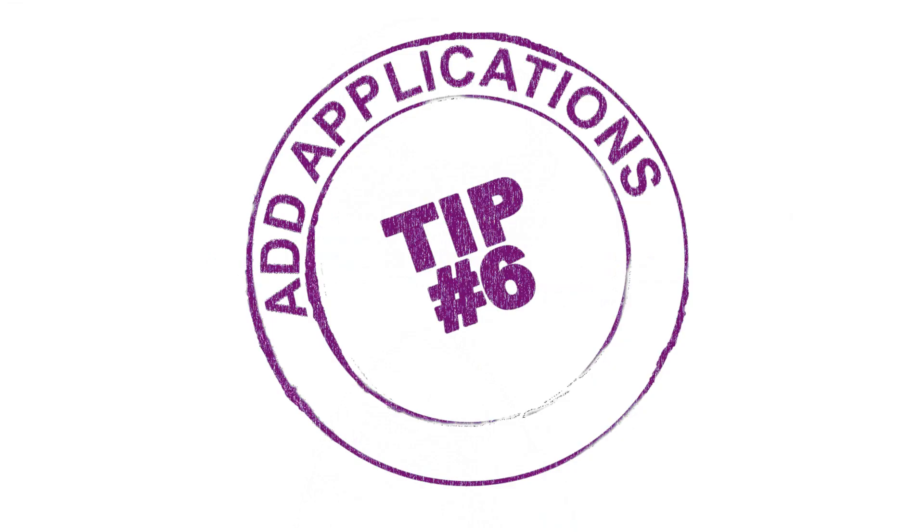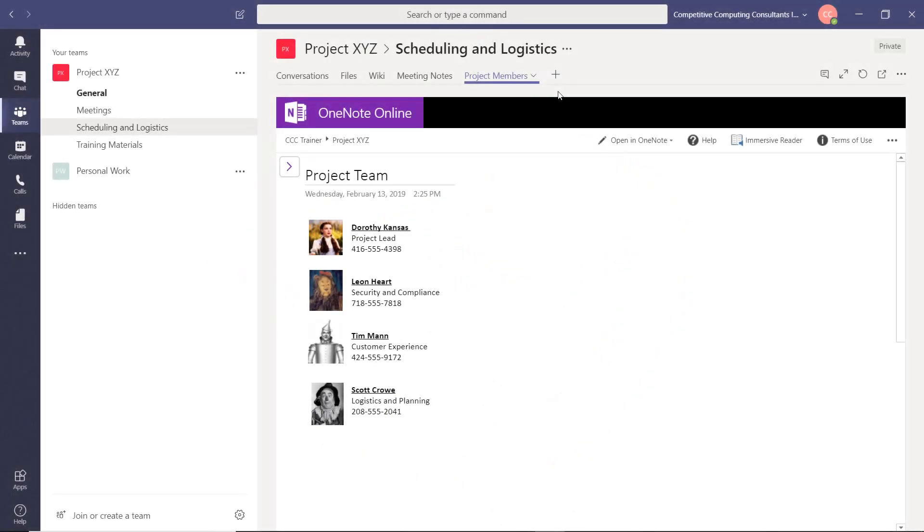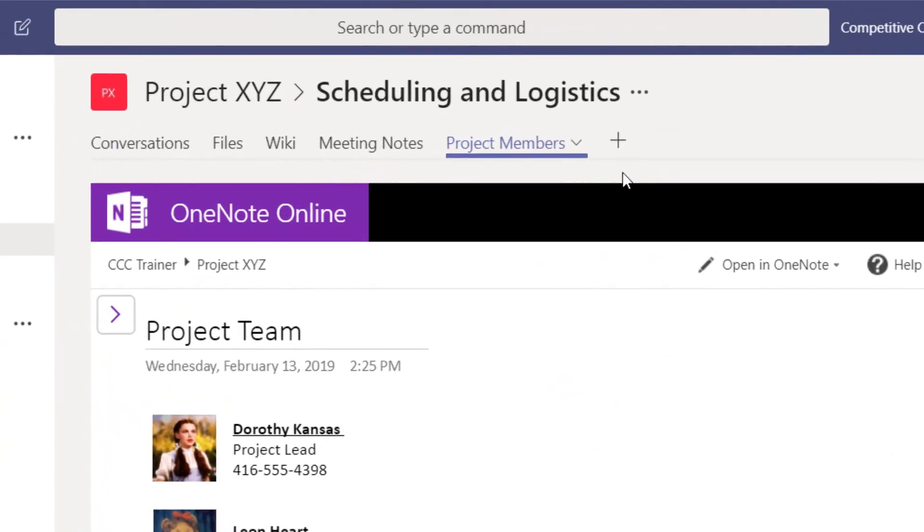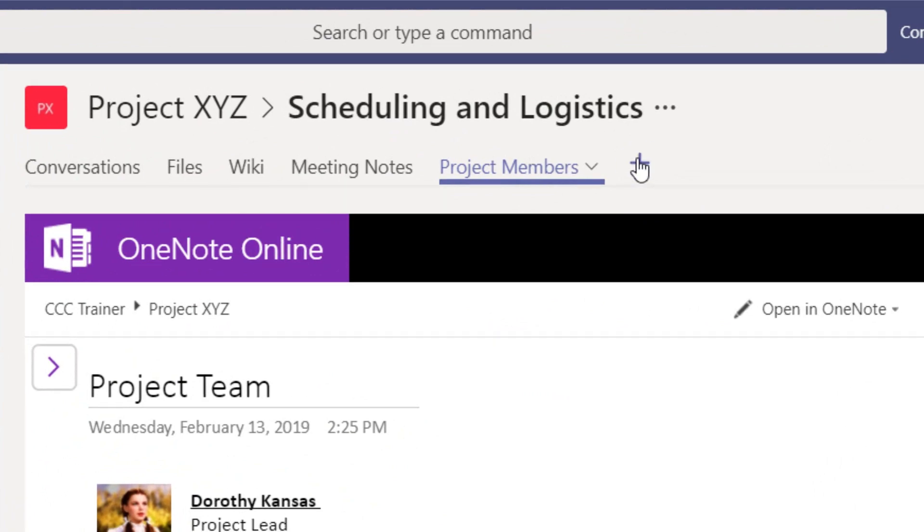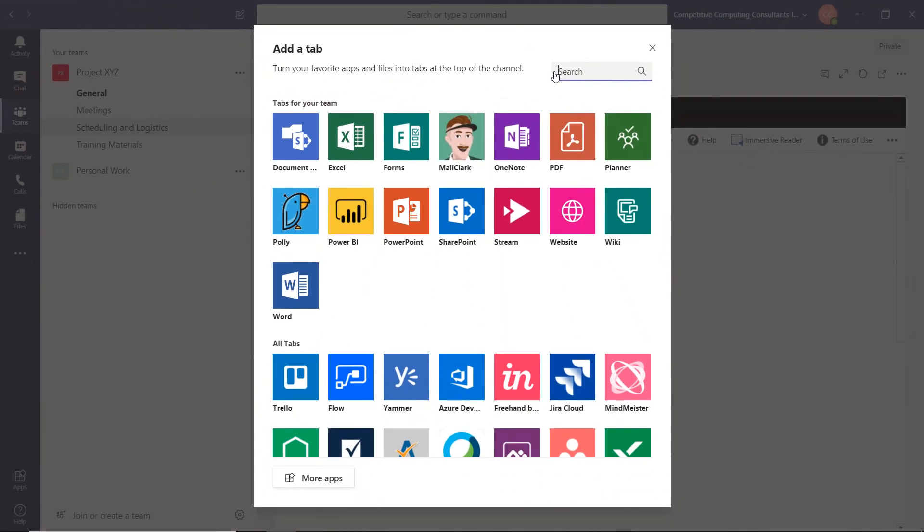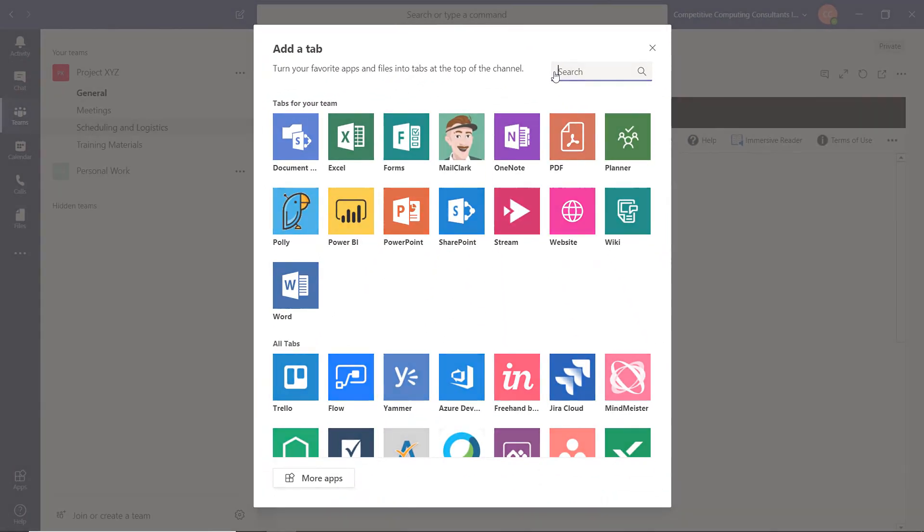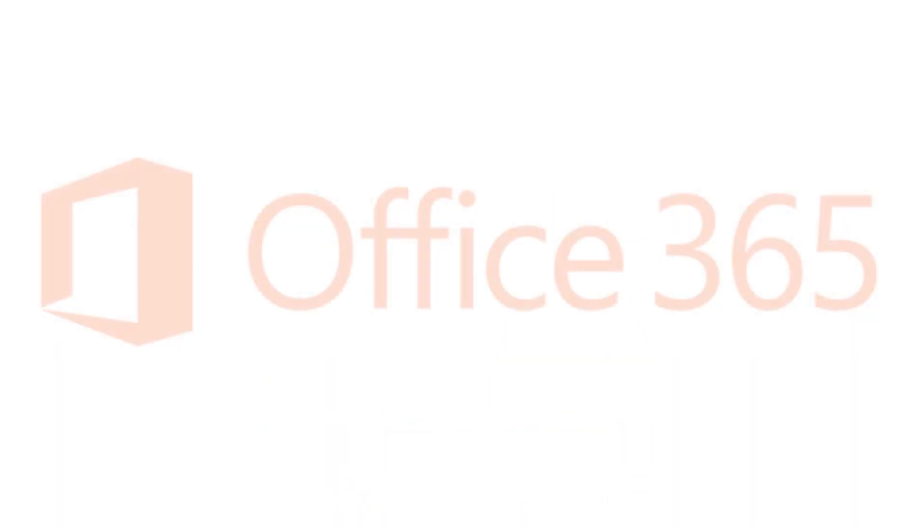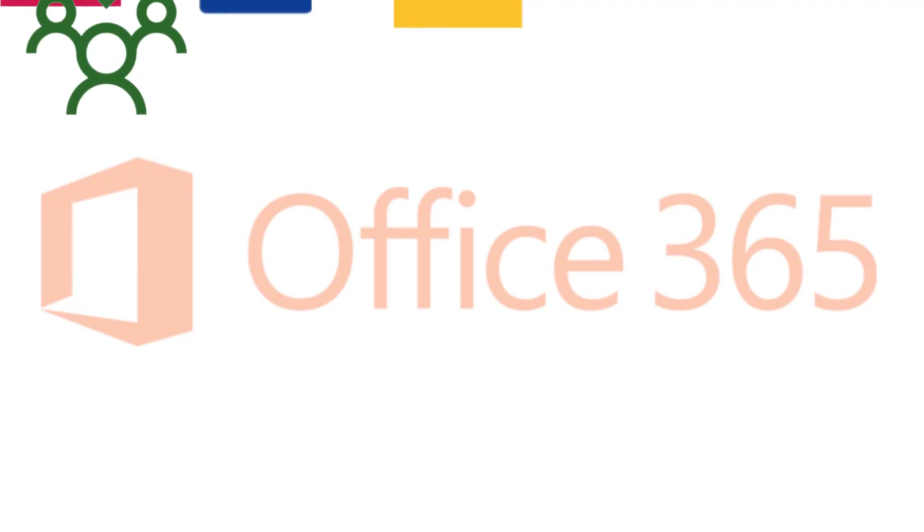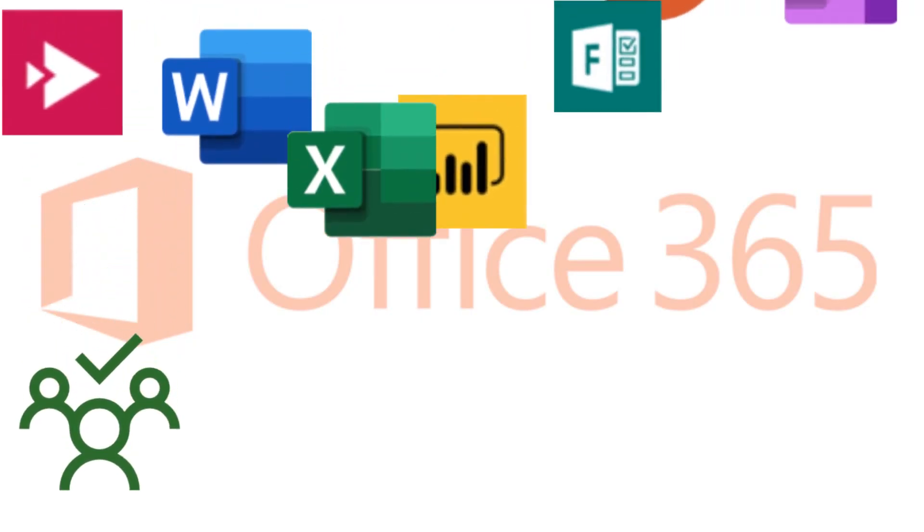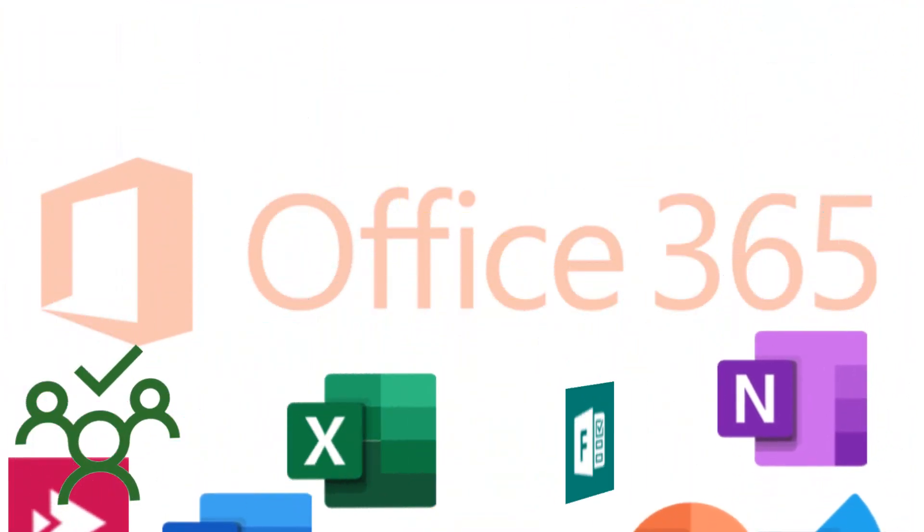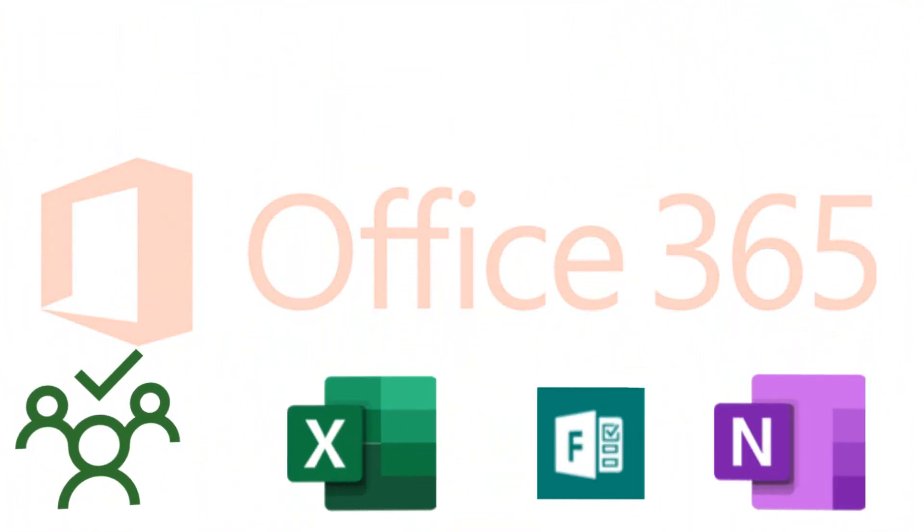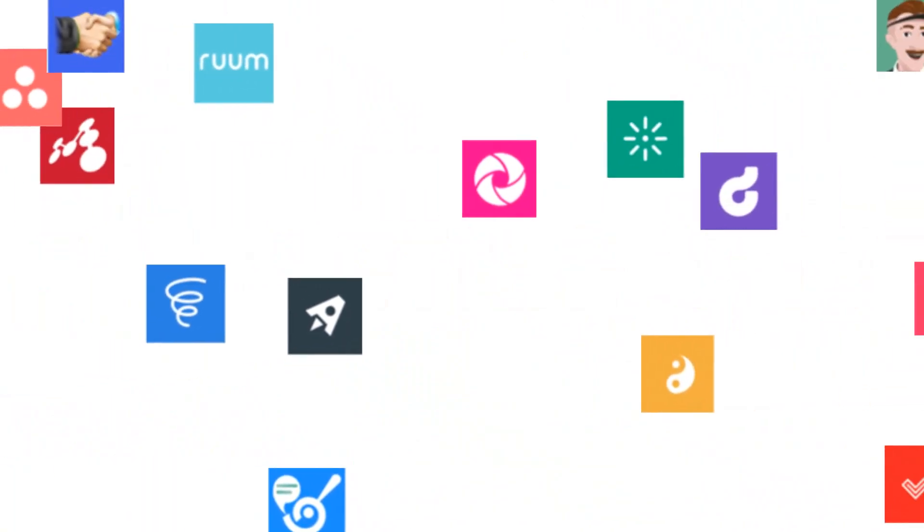Tip number six is all about adding apps. In each channel you can add additional tabs that allow you to unlock the full potential of teams. You can incorporate other applications from Microsoft such as Planner, Excel, Forms or OneNote just to name a few.